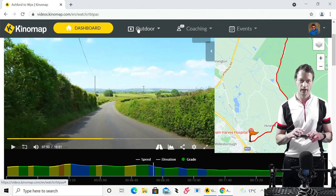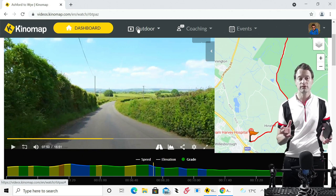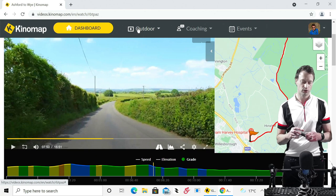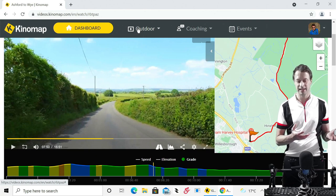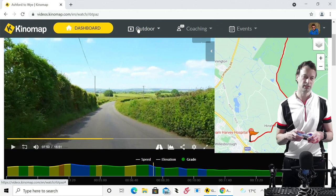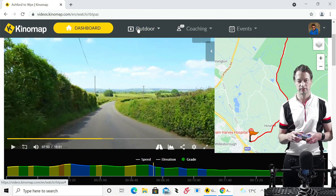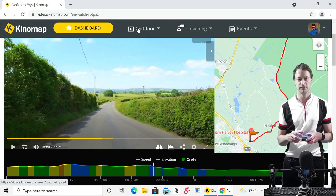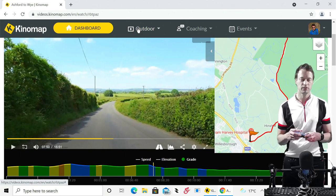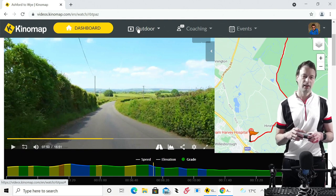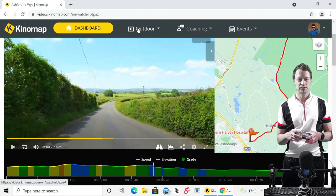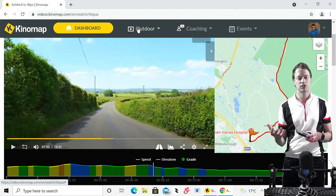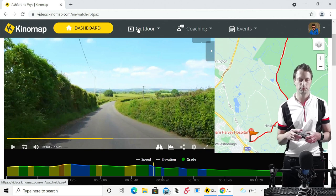When I first looked at Kinomap I wasn't very impressed. I was just searching for some less common sports — cross-country skiing and so on — and I looked at a few videos and thought, user-generated videos, not so sure about that. I'm going to use some other services. And I think that was a mistake. What you really need to do is delve a little bit deeper into Kinomap and find the producers who you like — the ones who do videos that suit you — and hopefully I'm going to be one of them.